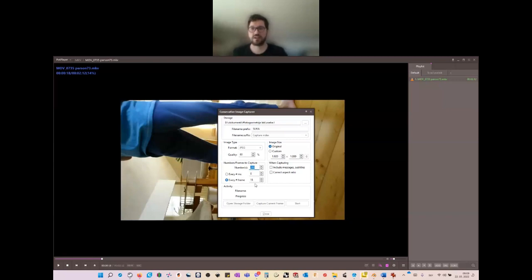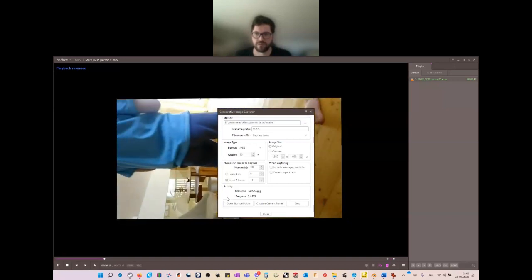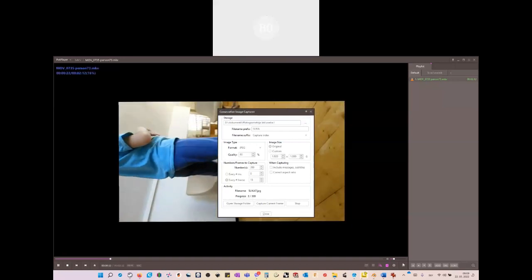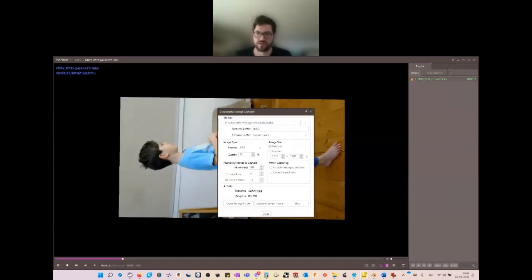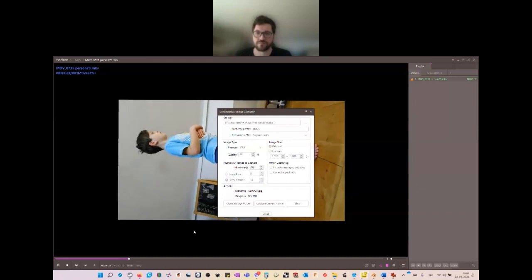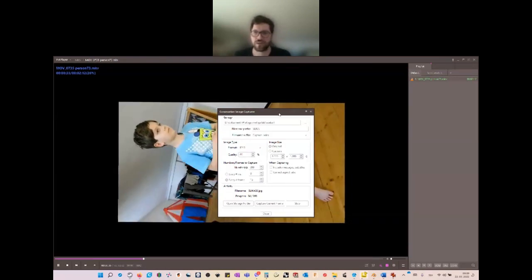We can set which frame is captured — right now every 15th frame is taken. When we set everything, we just click Start and then play the video. We can now see the images being captured in progress, with numbers assigned. When the video ends it stops, or we can stop it in the middle.